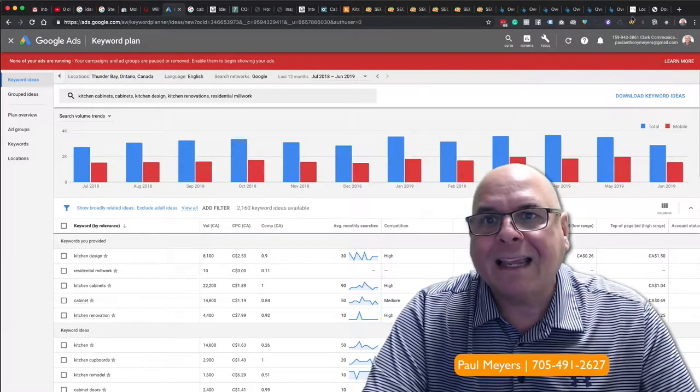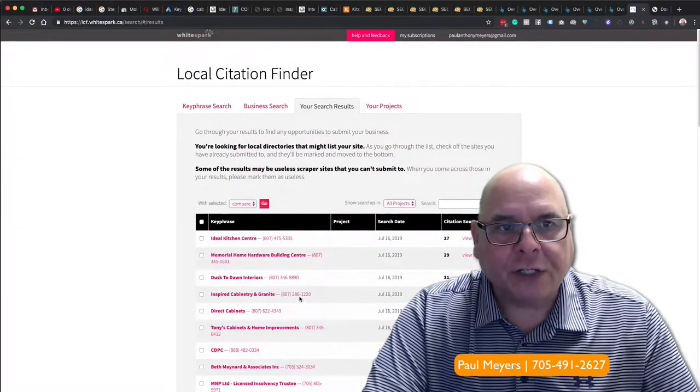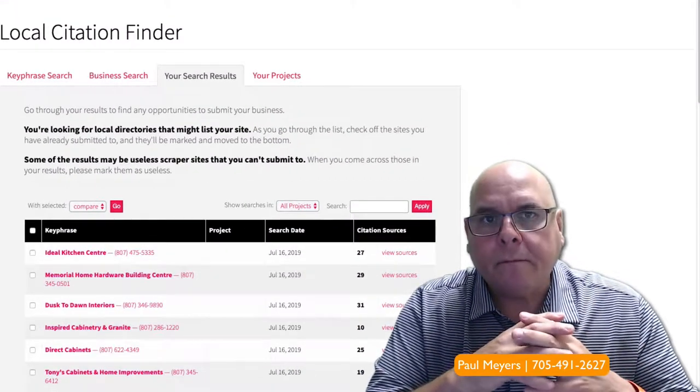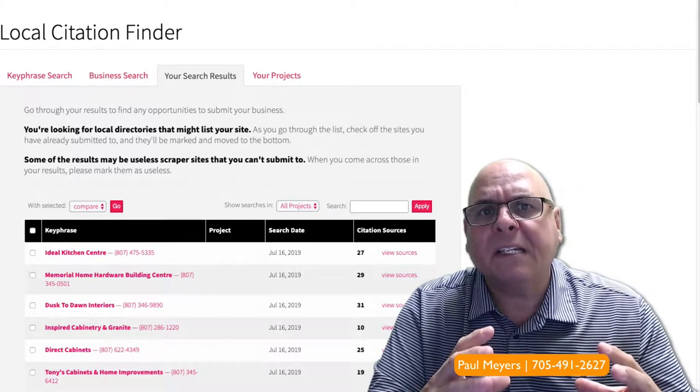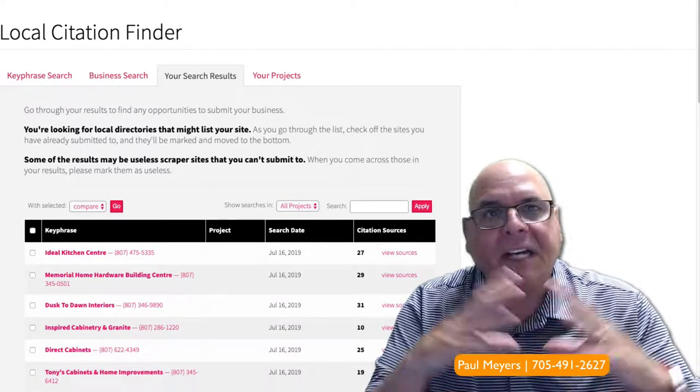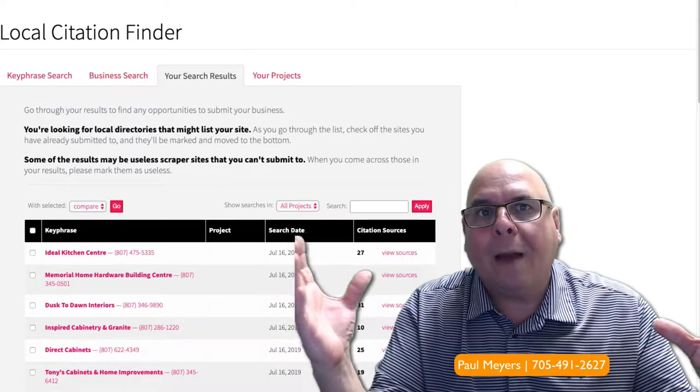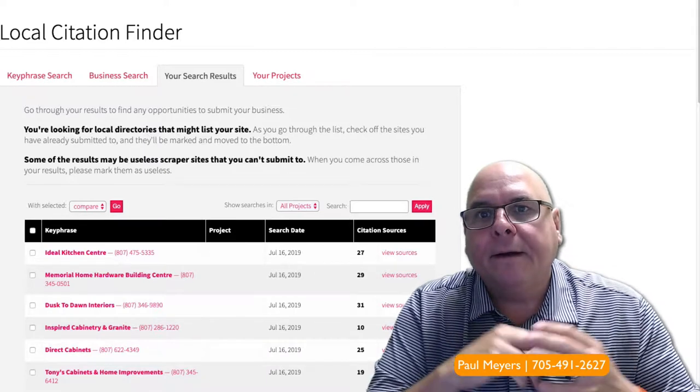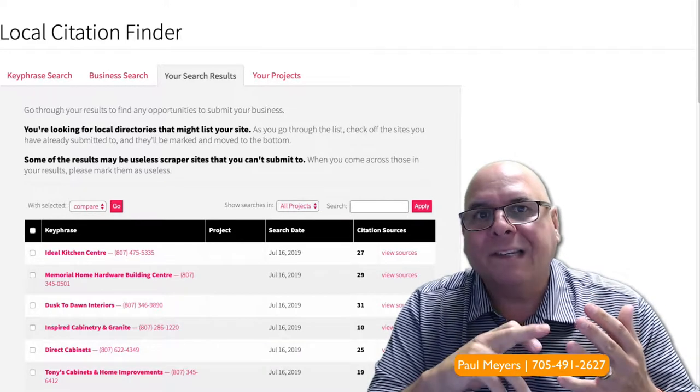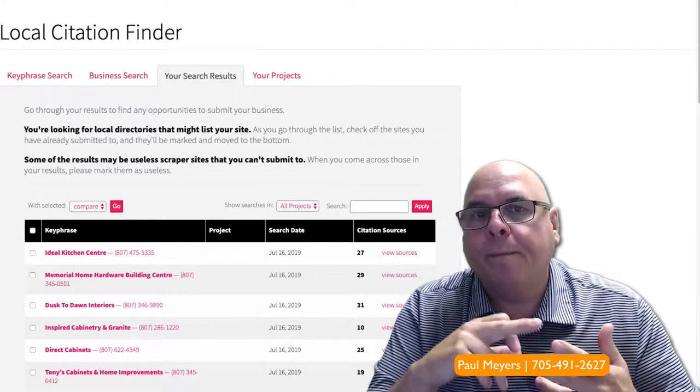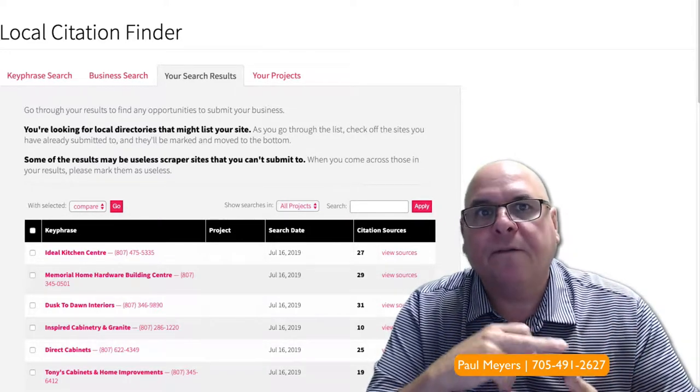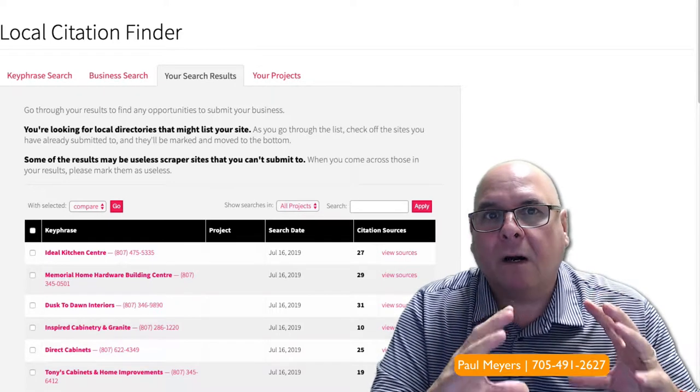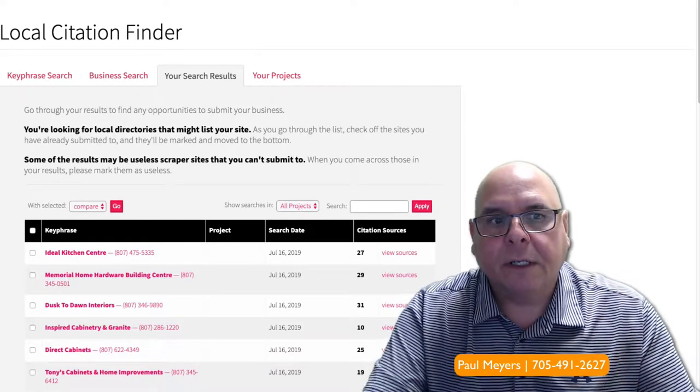The second thing is citations. A citation is your business name, address and phone number cited all over the web in different directories like 411, City Search, Yelp, Facebook, Foursquare. Those are citations.